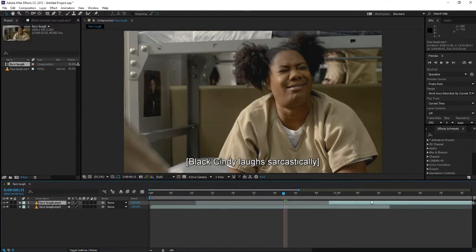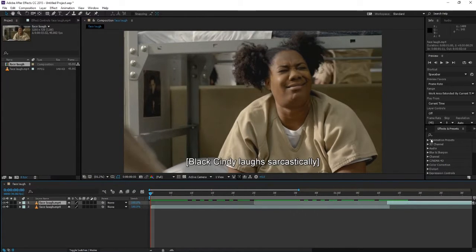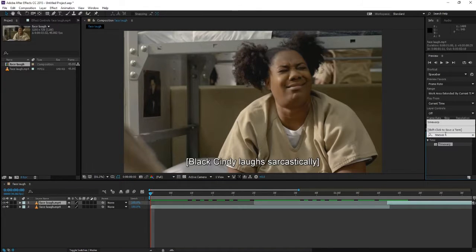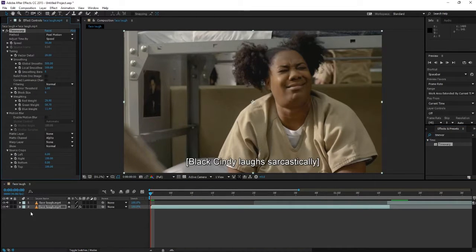We're gonna position the first layer. We're gonna add the time warp effect and we're gonna drag it to the second clip.